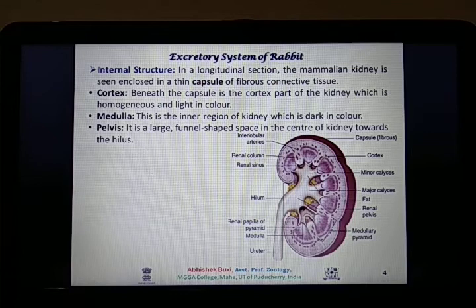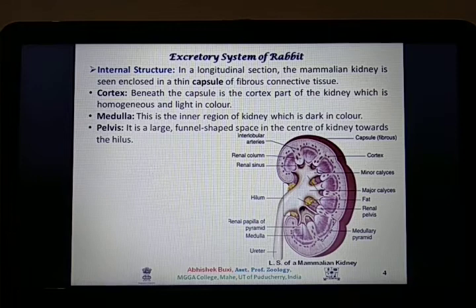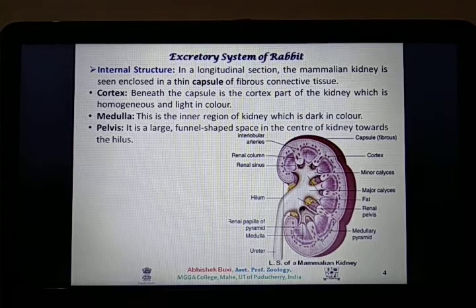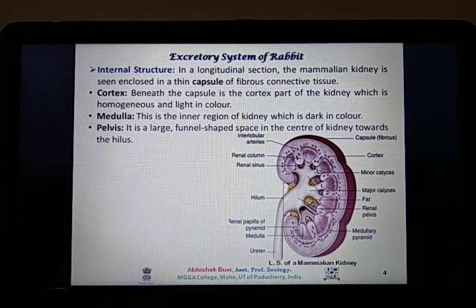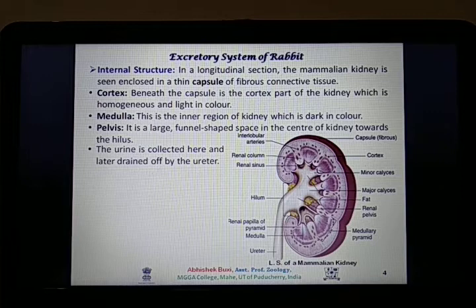These are the different structural details of a mammalian kidney. The outermost layer beneath the capsule is the cortex — a homogeneous, light-colored structure — followed by the medulla, the inner dark-colored region of the kidney, which is followed by the pelvis. The pelvis is a large funnel-shaped space in the center of the kidney which moves towards the hilus. Urine is collected in the pelvis from all the different filtration units, and then through the ureter, it is drained off and collected in the urinary bladder from both kidneys.